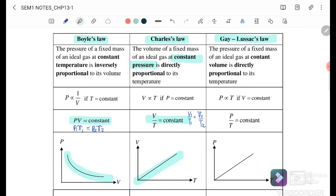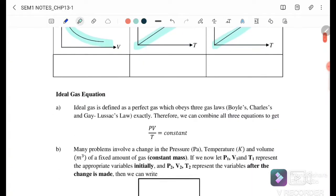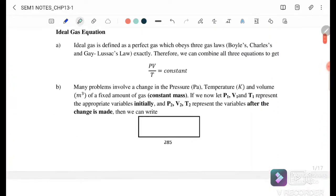Next is Gay-Lussac's Law, where the pressure of a fixed mass of an ideal gas at constant volume gives P over T equals constant, or P₁ over T₁ equals P₂ over T₂. We get a linear graph for this relationship.